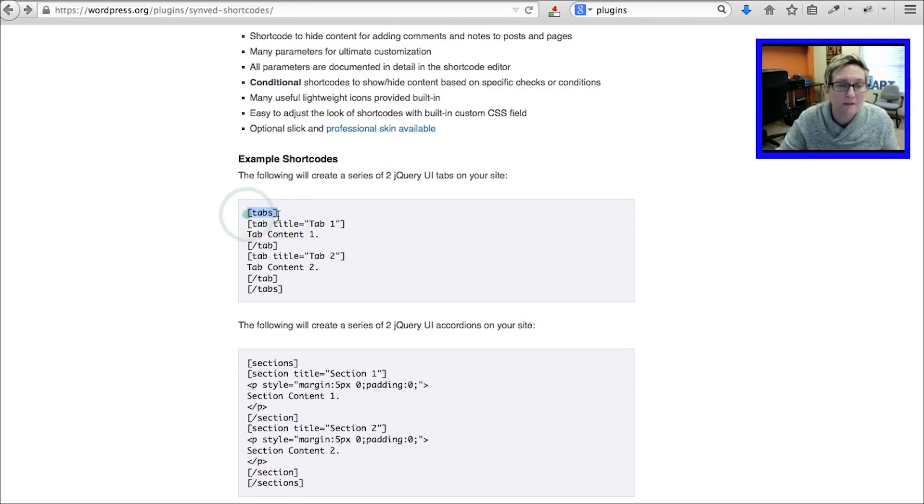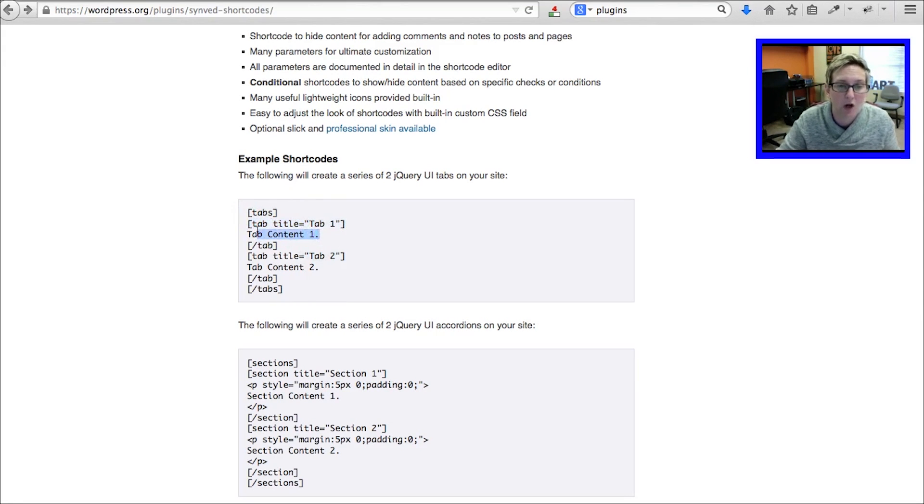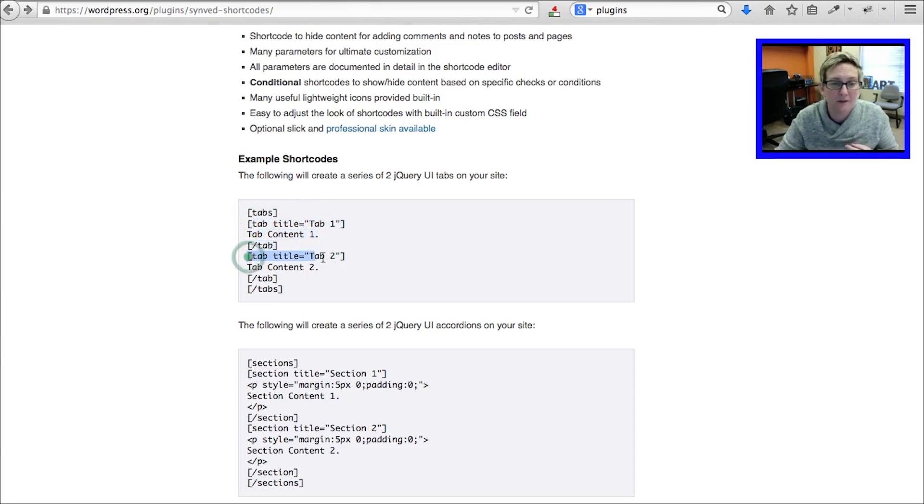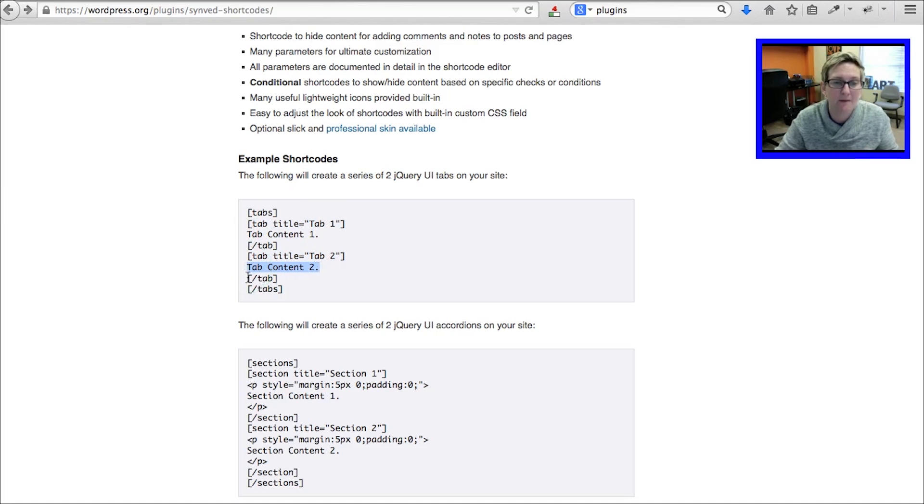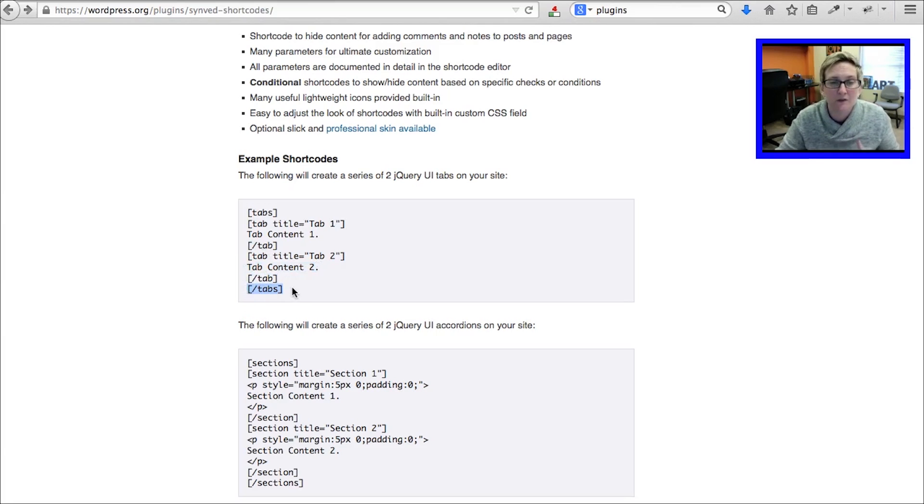This opens up all of your tabs. This creates the first tab. This is all of your content to go inside that tab. This closes that first tab. Then you see the second tab, your content for the second tab, the end of that second tab, and then this closes all of your tabs.